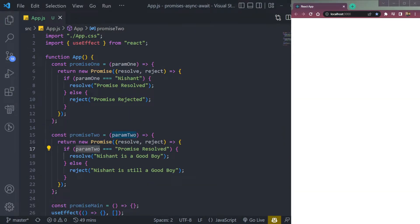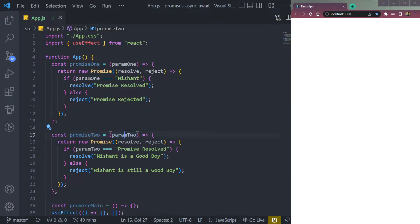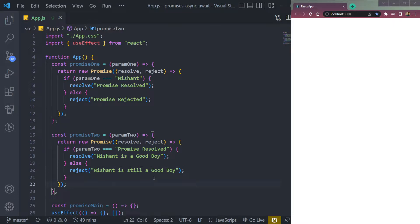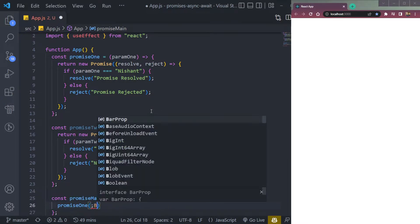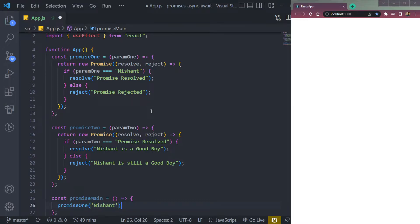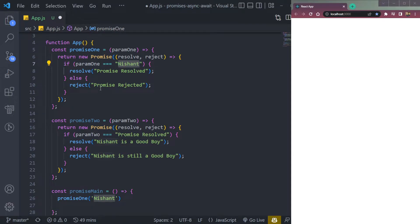Now let's take one more example. In promise1, it's a function taking a parameter called parameterOne. If the parameter passed is 'Nishant', it will resolve, else it will reject. In the second function, we pass parameterTwo, and if parameterTwo equals the resolve text 'promise resolved', it will resolve and print that, or else reject. Basically we link these promises together in a chain. We call promise1 first and pass 'Nishant' — it will resolve because the parameter matches.